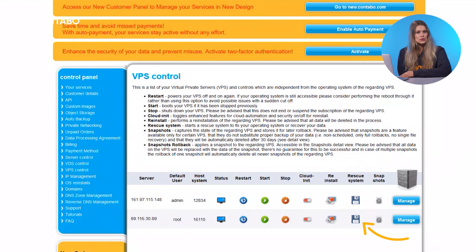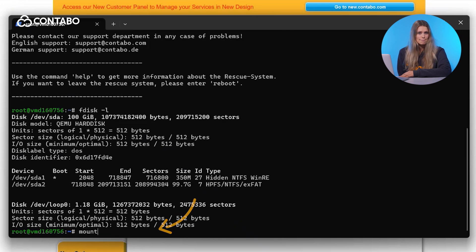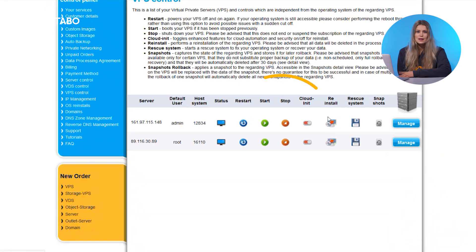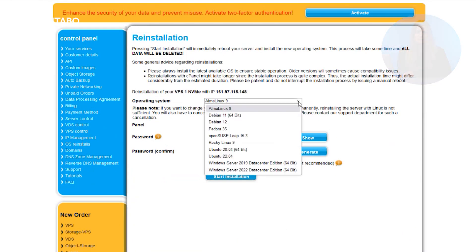Launch rescue mode from the CCP. Use the Linux-based rescue system to mount your Windows partition. Backup important files using Secure Copy Protocol, or SCP. Then reinstall Windows Server and set a new administrator password.